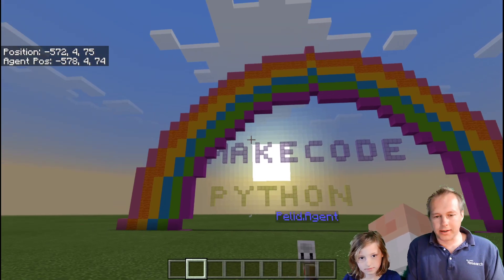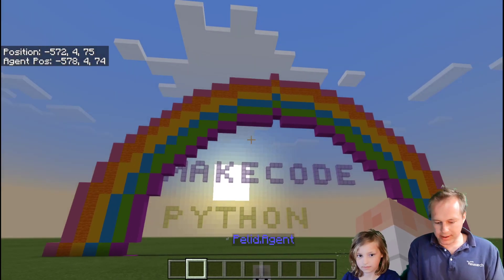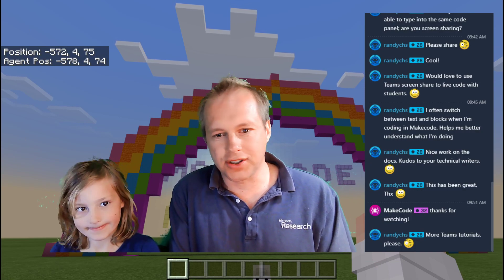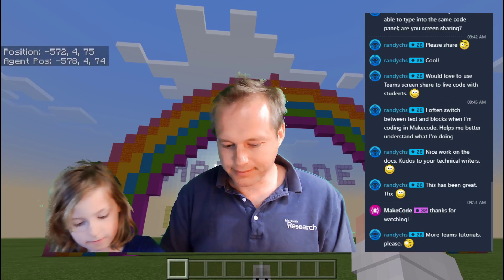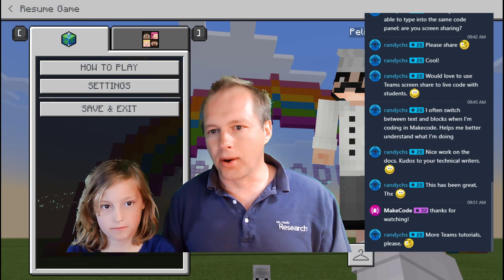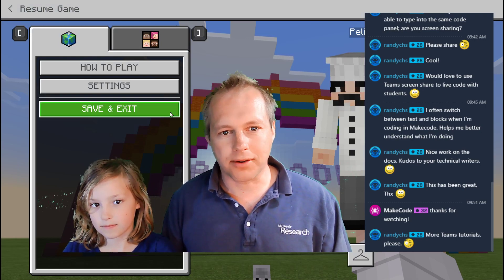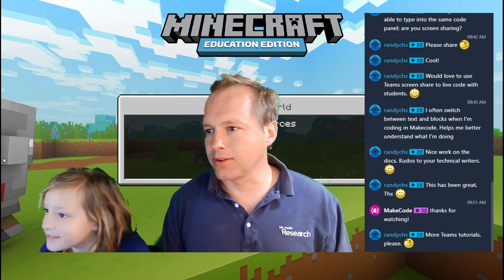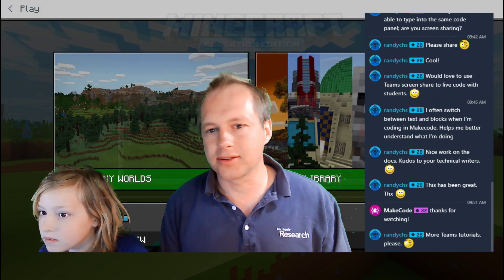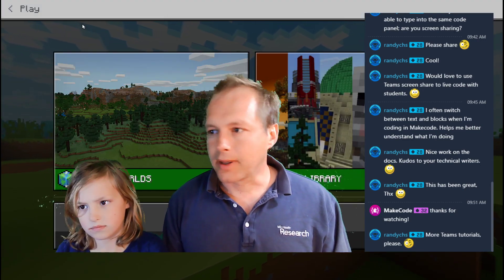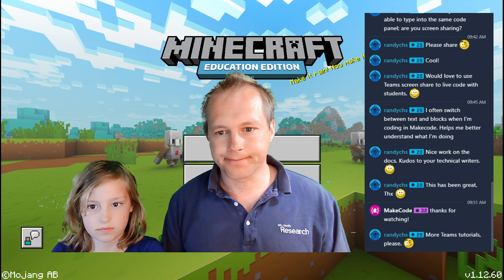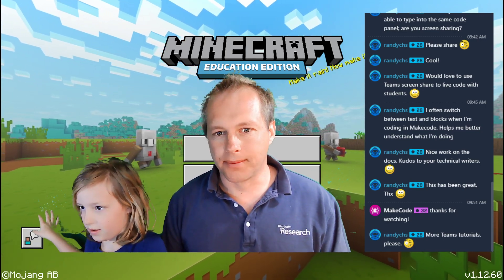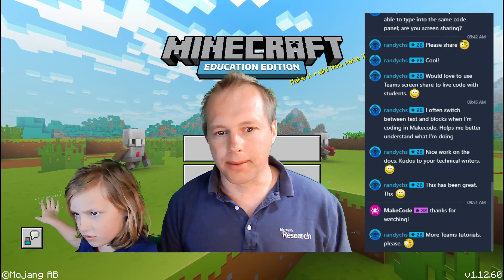Welcome everyone to the MakeCode Python show for Minecraft Education. We are here in MakeCode in Minecraft Education, and we're going to be doing Python using MakeCode. If you have a school account using Office 365, you can install Minecraft Education and try all the things we're doing today. If your account doesn't work, there's a link on the YouTube video to enable it.